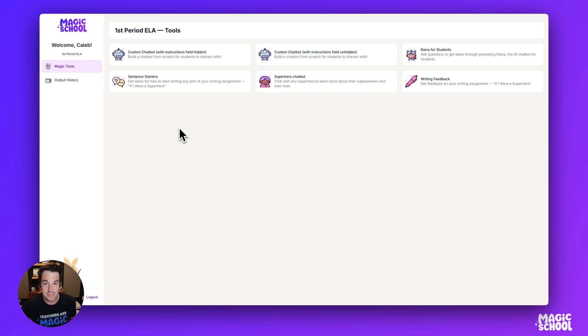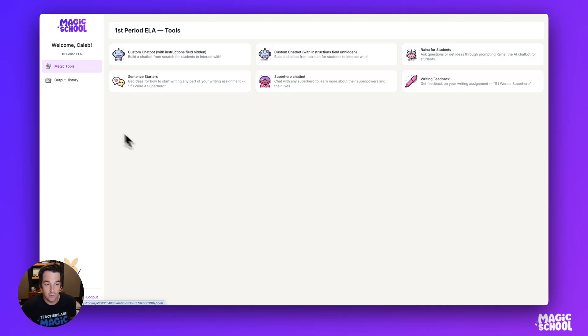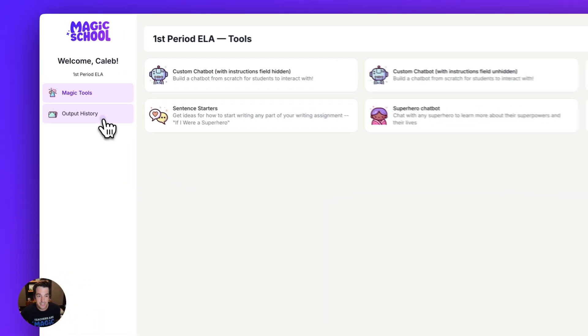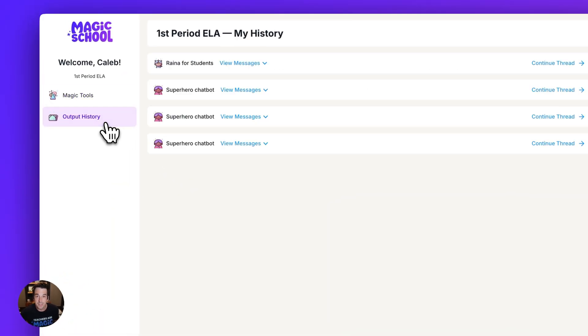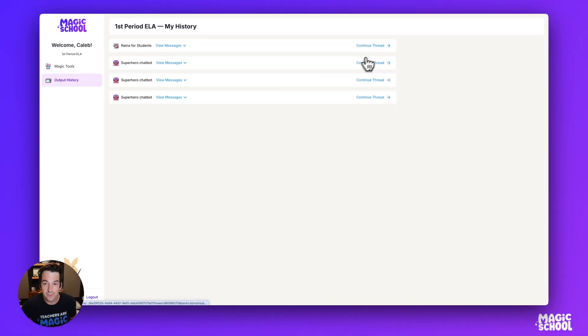Once the student clicks on that link, it brings them right back into that student room. If a student wants to continue a conversation with a chatbot that they had in a previous class period or a different day, they can go over to output history. From here, they can continue the thread of any of those conversations.